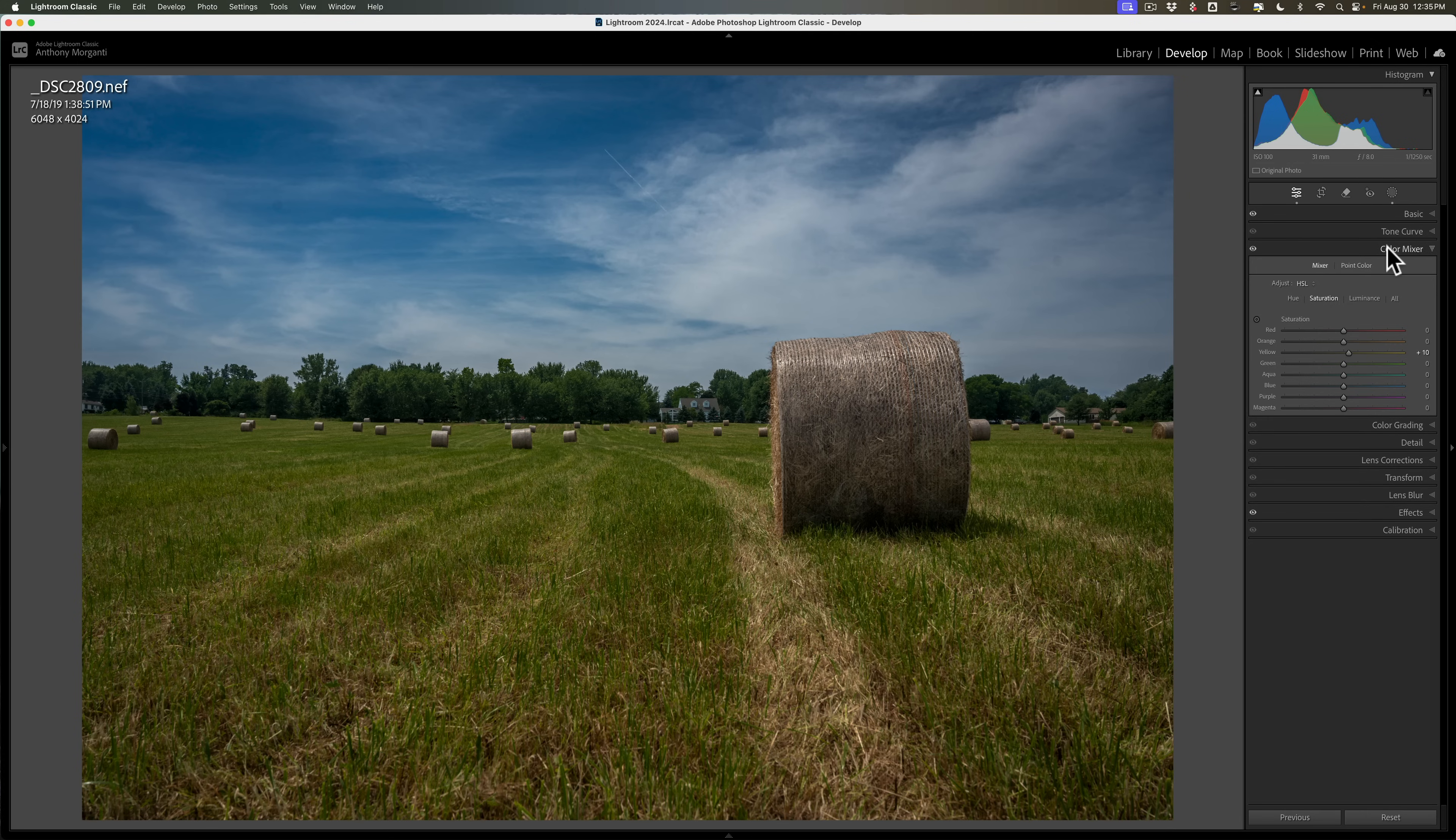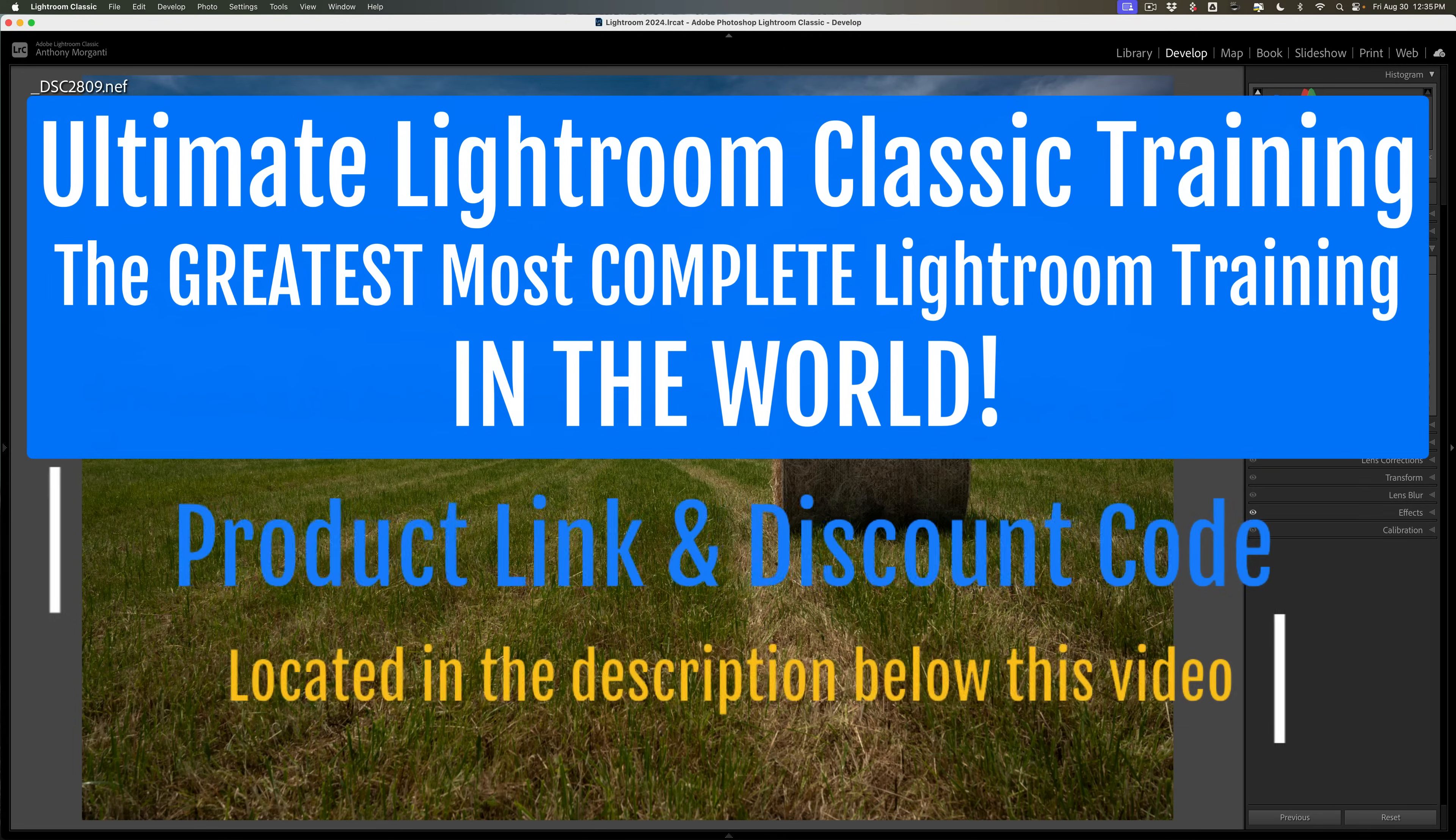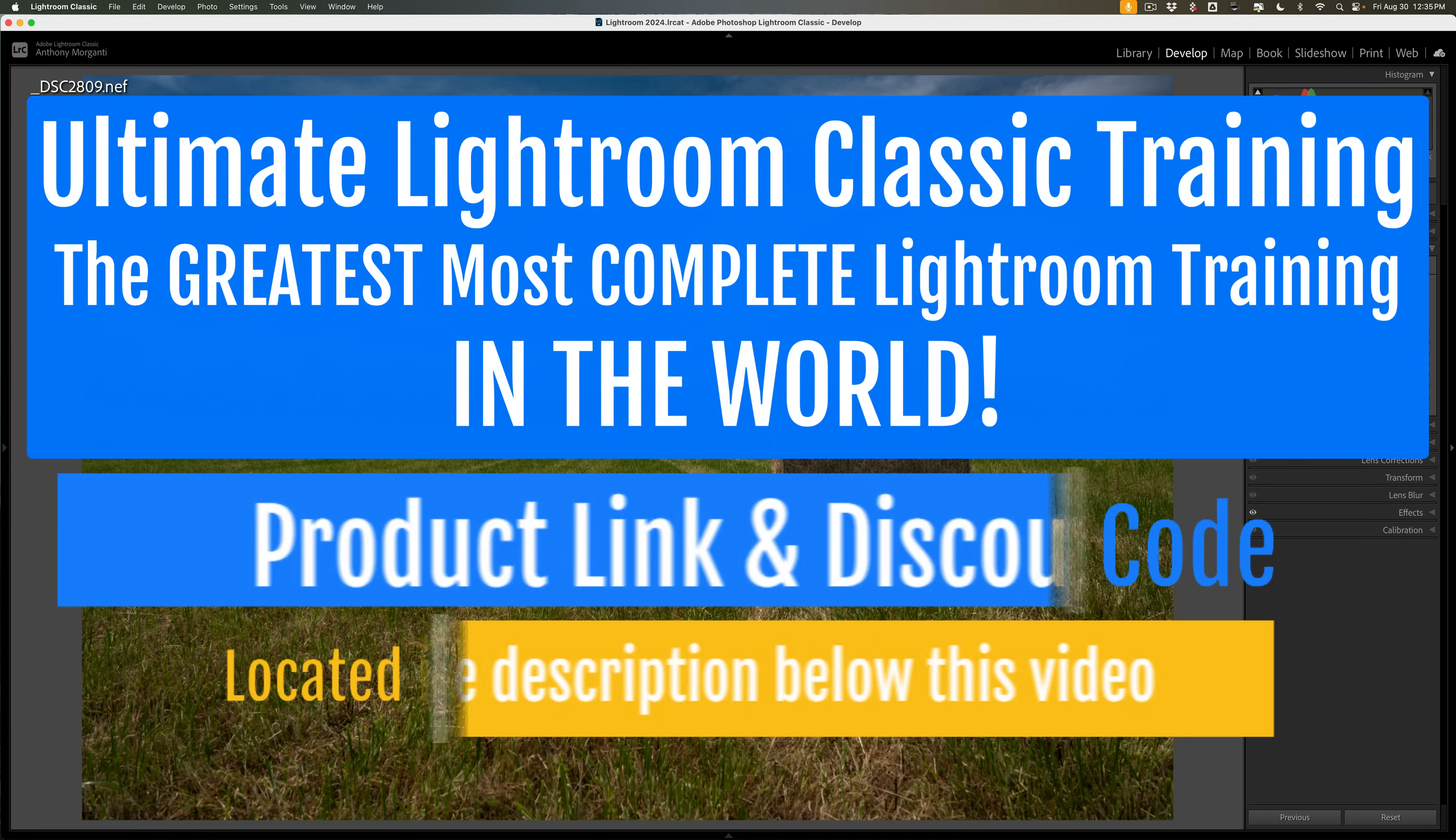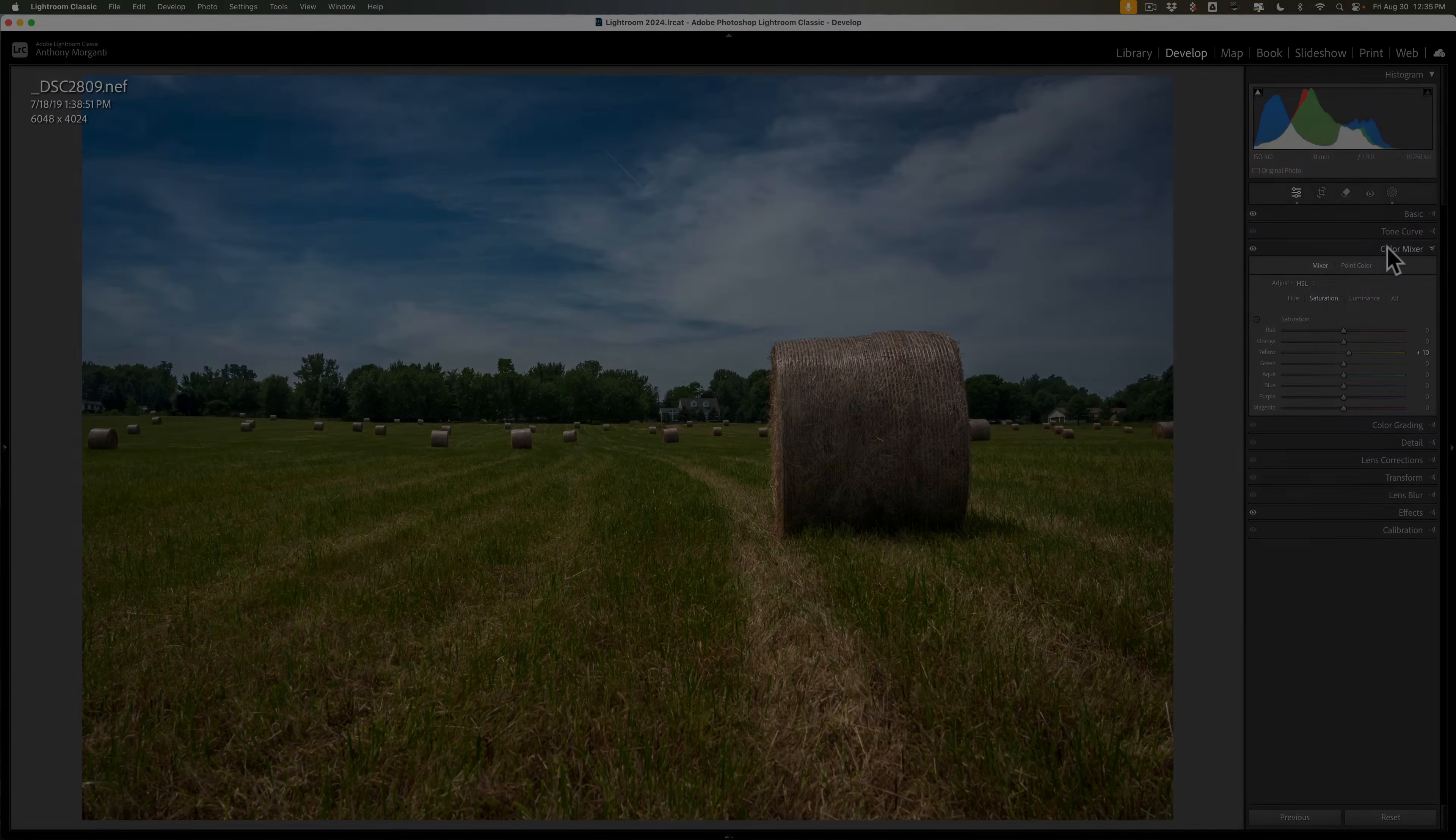So hopefully what I showed you in this video will help you maybe add a little more pop to any of your images that have expansive green grass, just to add some contrast. And the way I like to do it is as I demonstrated using the mixer. Thank you everyone who watches my videos. I really do appreciate it. Talk to you guys soon.